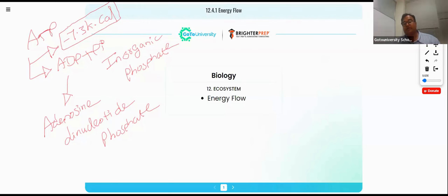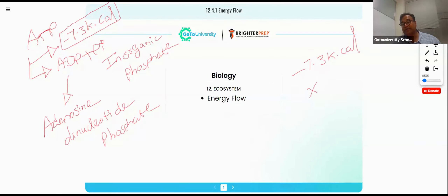So if I need to convert this kilocalories — you know how to — because in the CBC board exam, sometimes they will give kilocalories and then ask you to calculate the kilojoules. You need to multiply by 4.18 kilojoules. Whatever you multiply by 4.18, you will be getting the value.